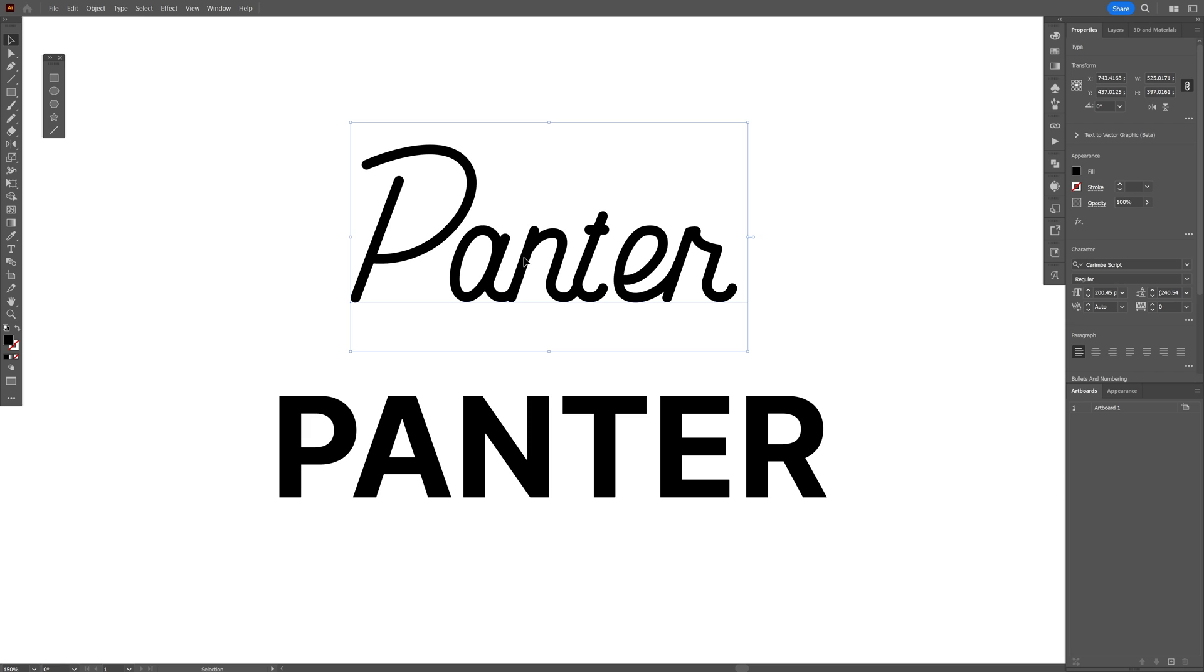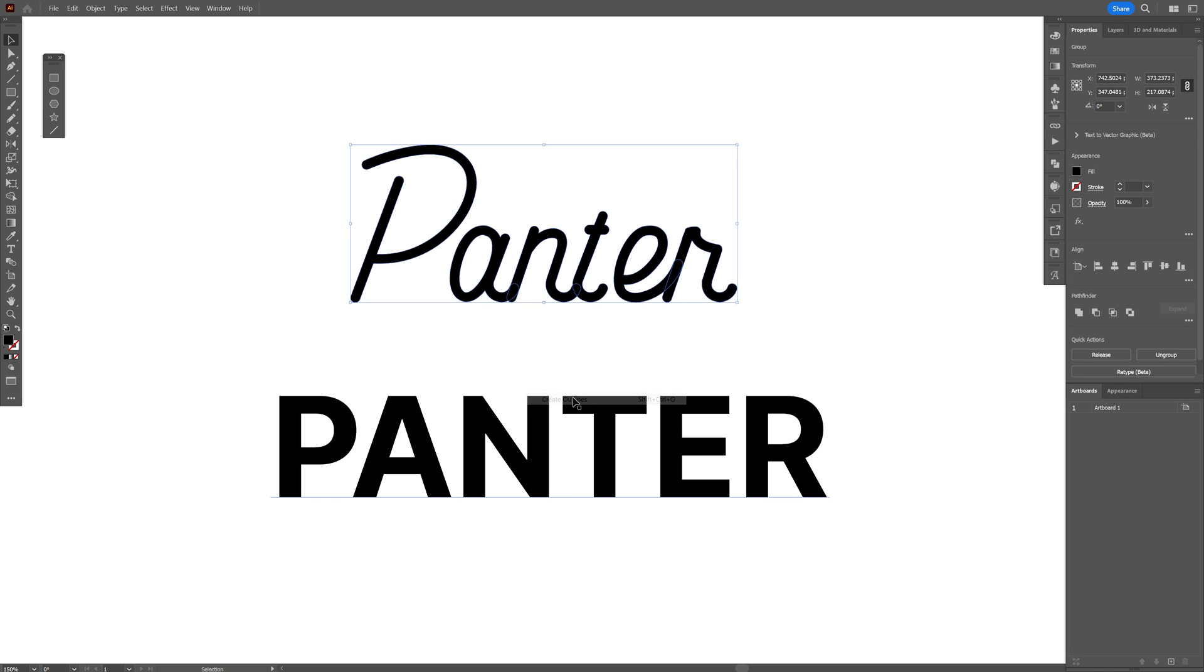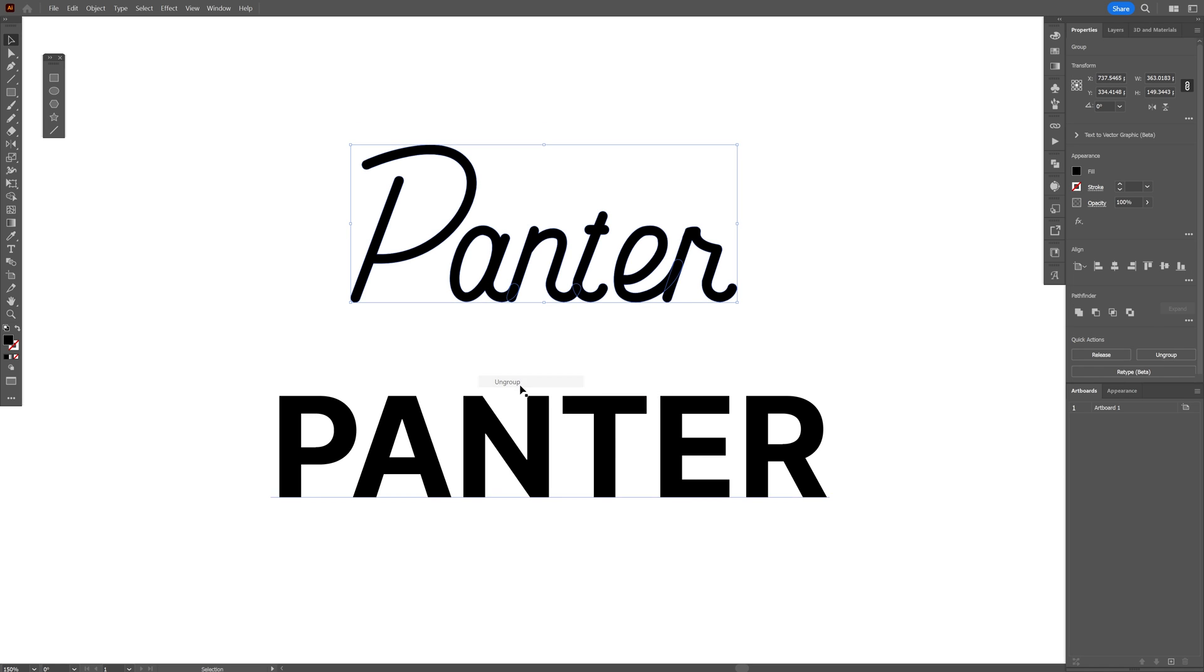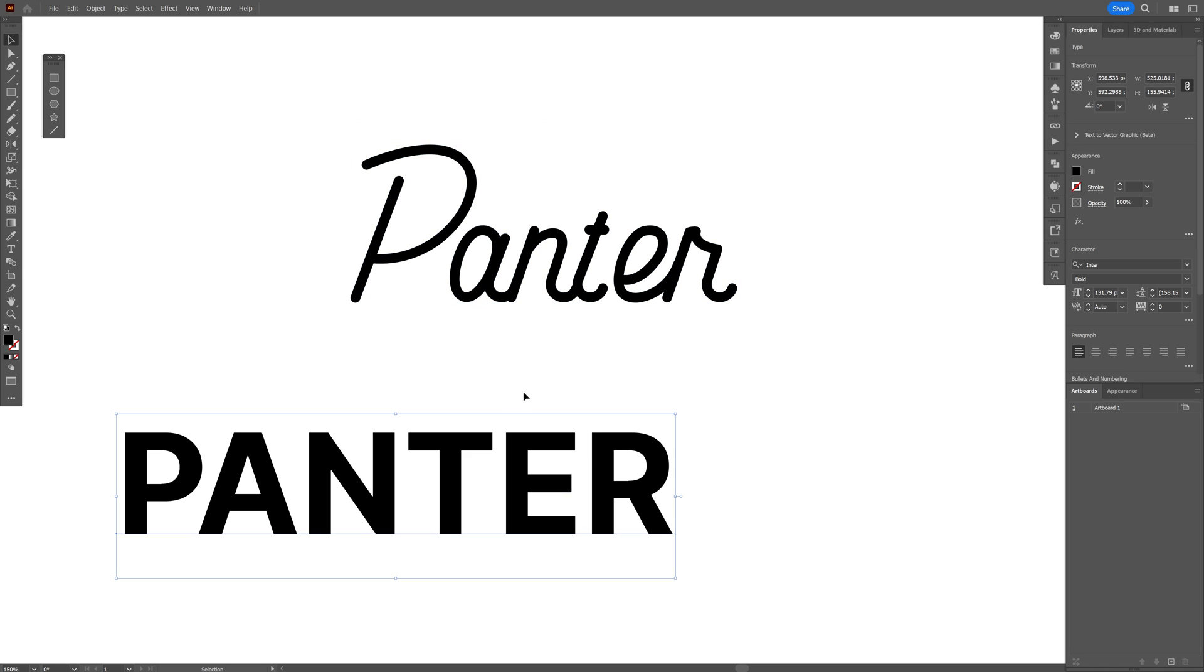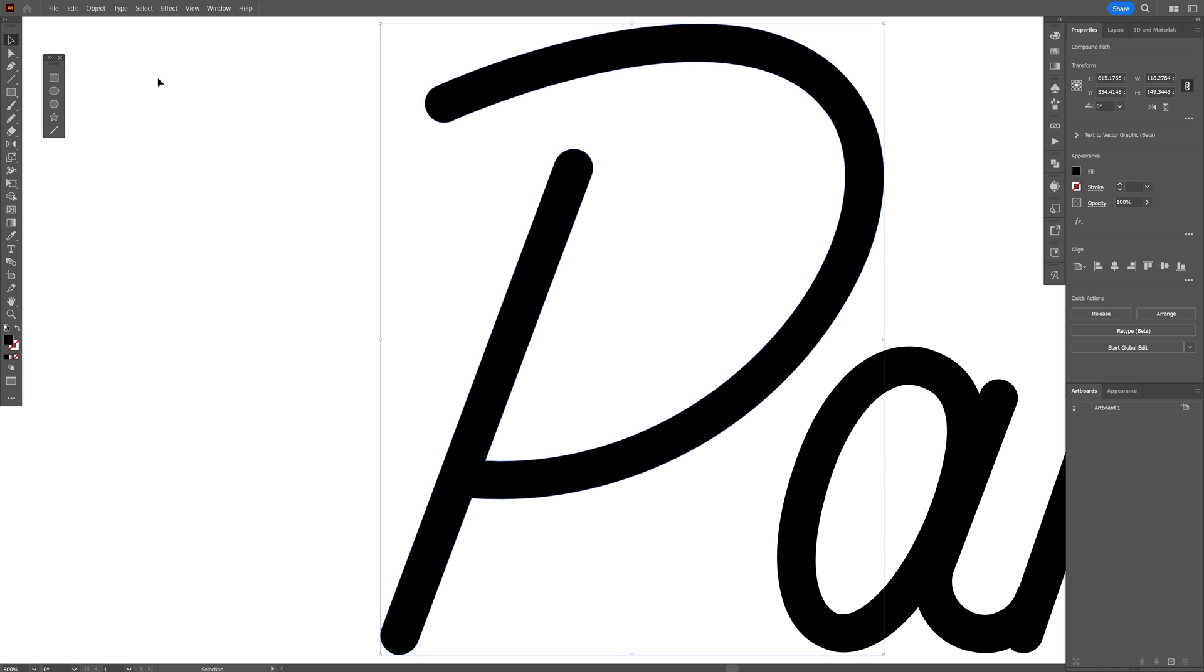All you need to do is select the font, right click, create outline. I'm going to right click ungroup. Right now I'm going to delete the bottom text and work with this.